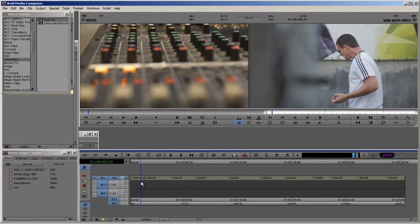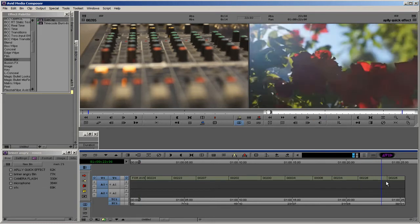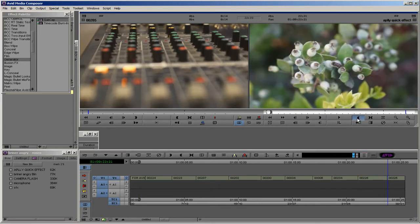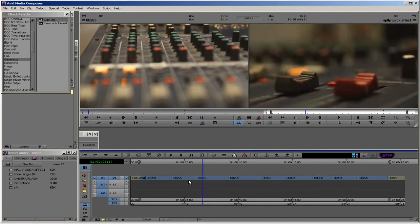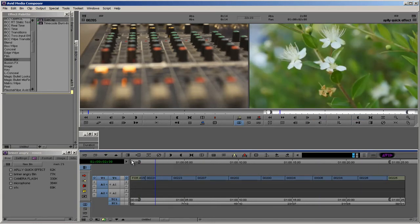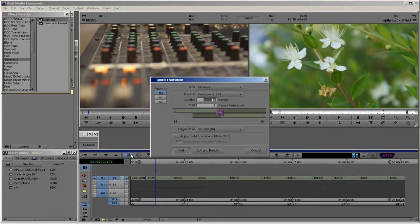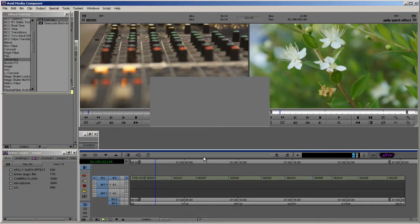First, mark in point and out point, then go to quick transition. If we choose apply to all transition in and out, it will automatically update to the timeline.